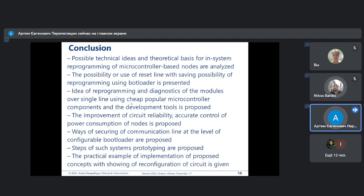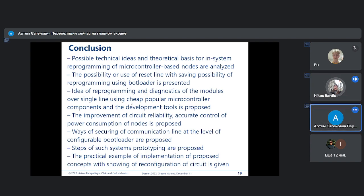We achieved the following results: we proposed the practical steps for building such systems, and we think that these results will help significantly improve the flexibility and possibility of reconfiguration of such nodes and systems based on individual microprocessor nodes. Thank you for your attention — we are ready to answer all questions.